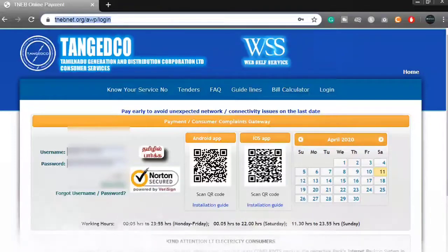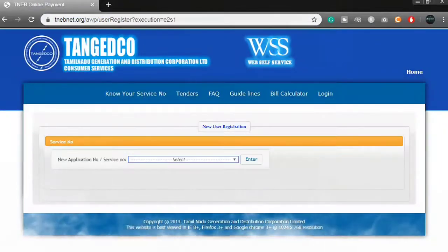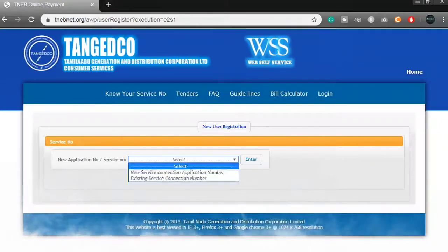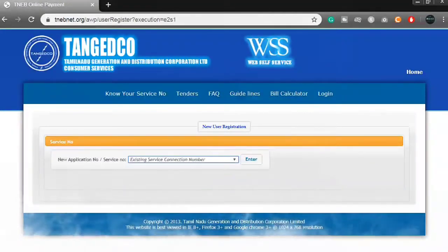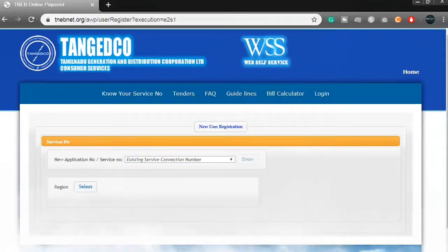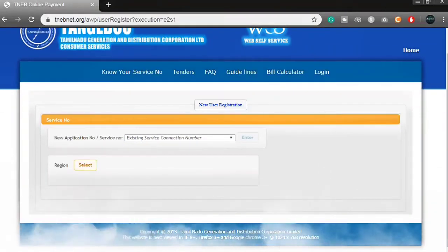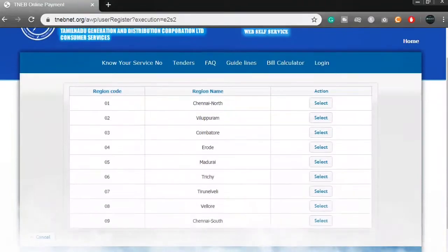Click on 'New User' and drop down the existing service number. Click on the region, select the region and choose the region.